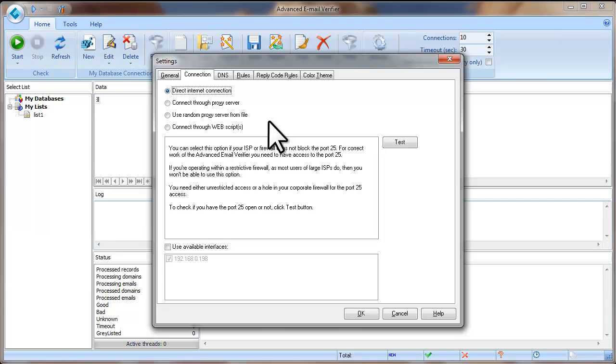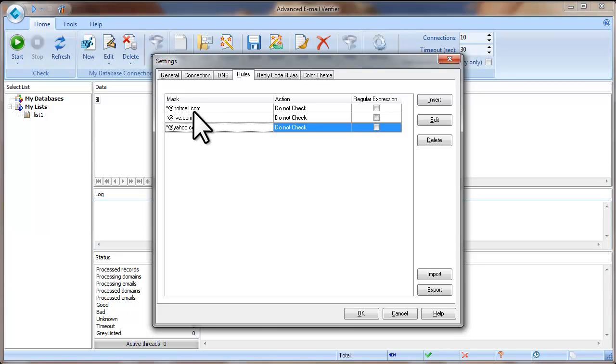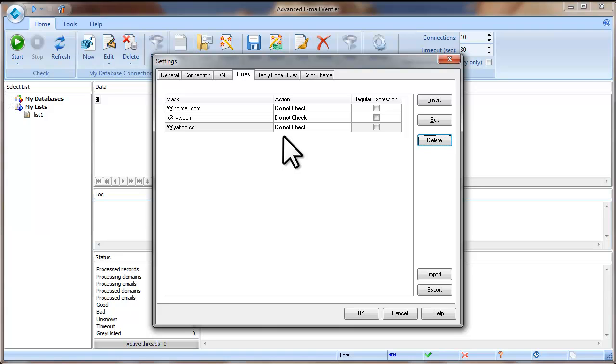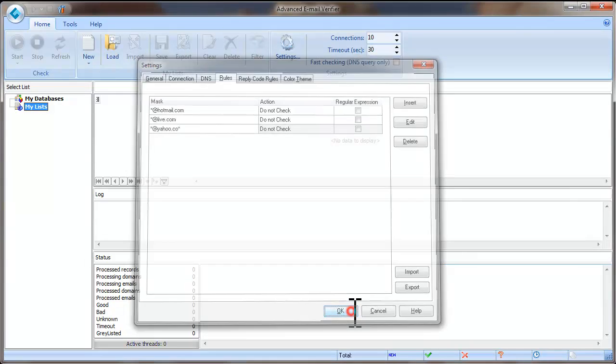After you select the connection mode, click on the Rules tab in the Settings. Here you can see three rules we added by default. They mean that the program will not check the email addresses from these domains: Hotmail.com, Live.com and Yahoo.com. We added these rules for security reasons to avoid the IP address being blacklisted. If you still want to verify the email addresses from these domains, you can delete these rules. Just click Delete. Or you can add your own rules by clicking on Insert button. Well, that's all about the settings. Click OK to save the settings.